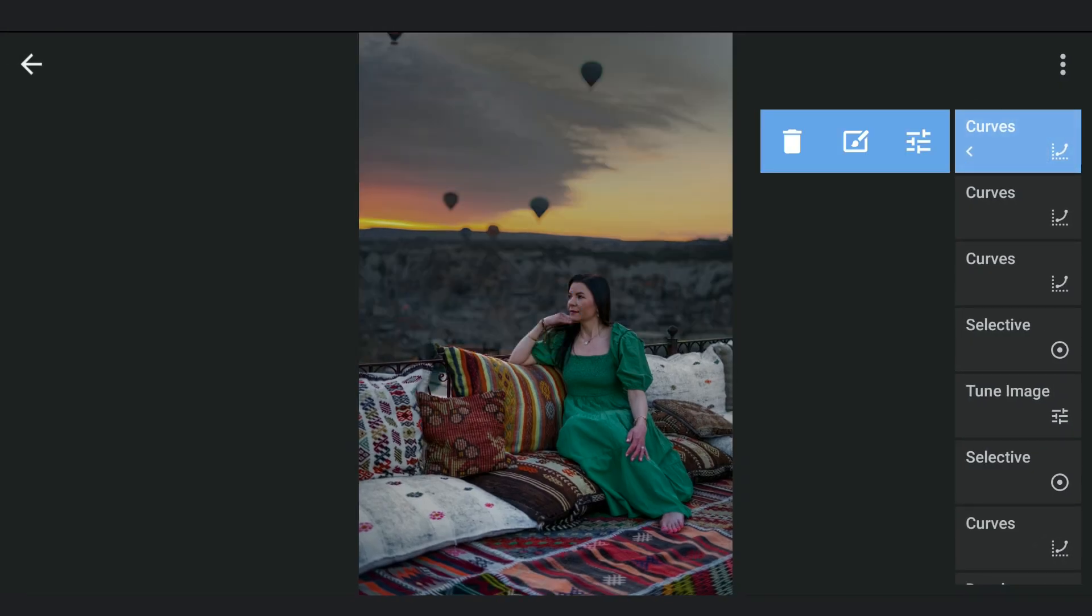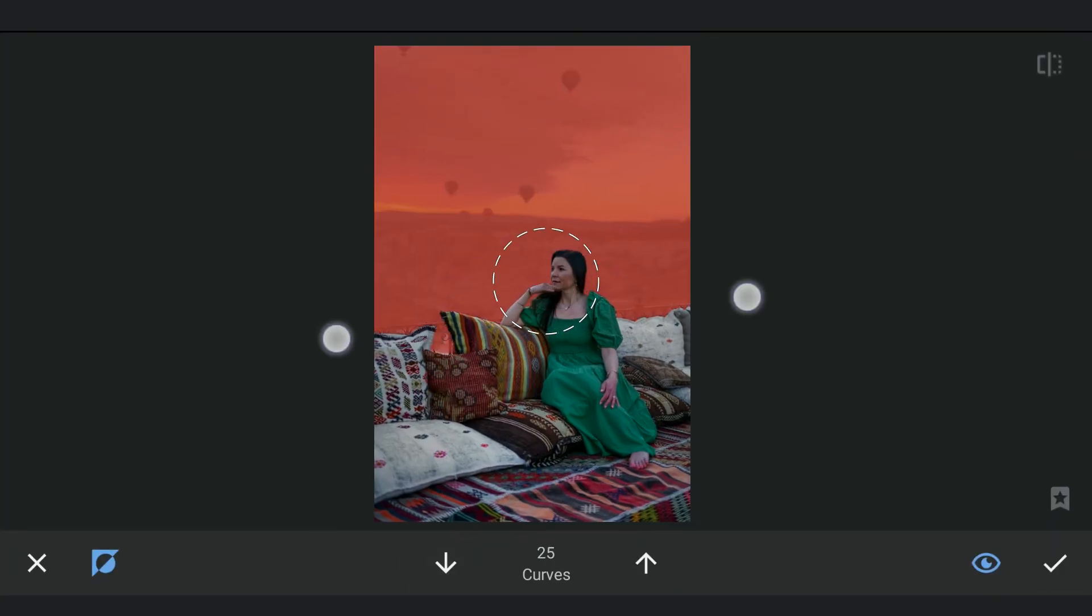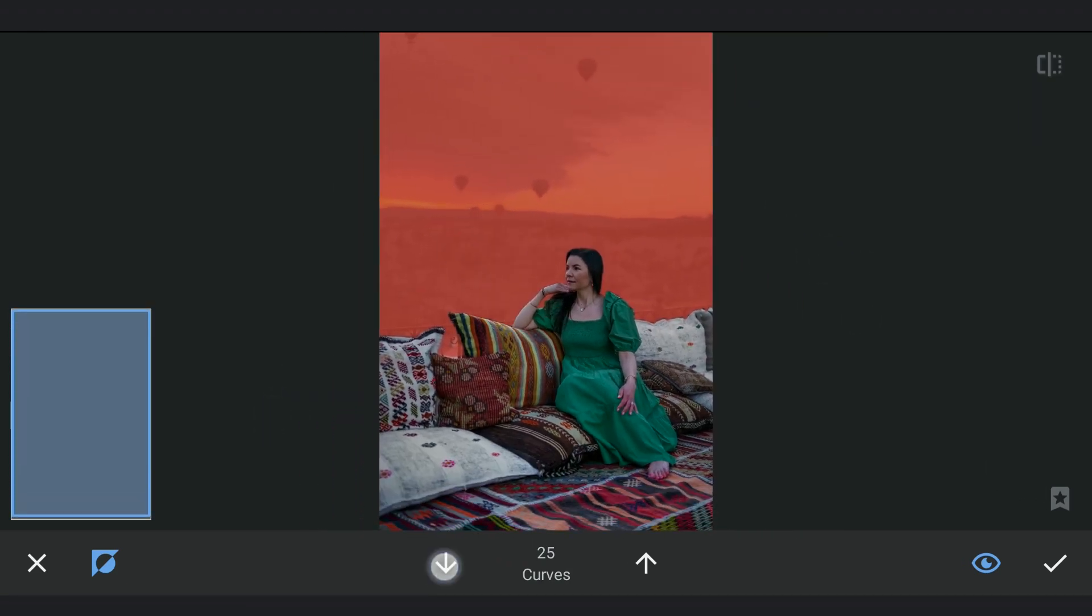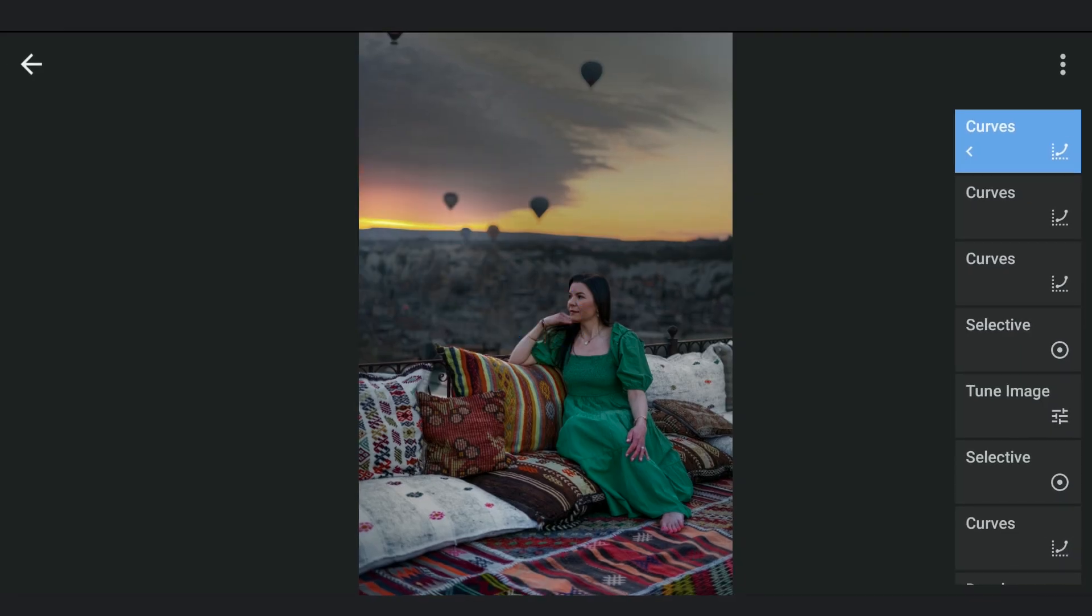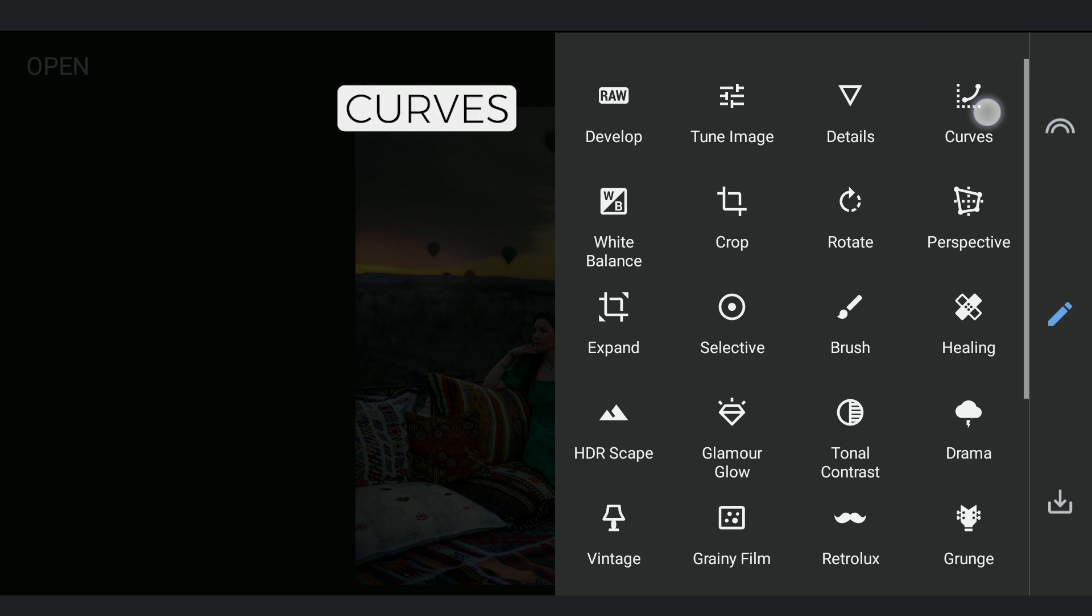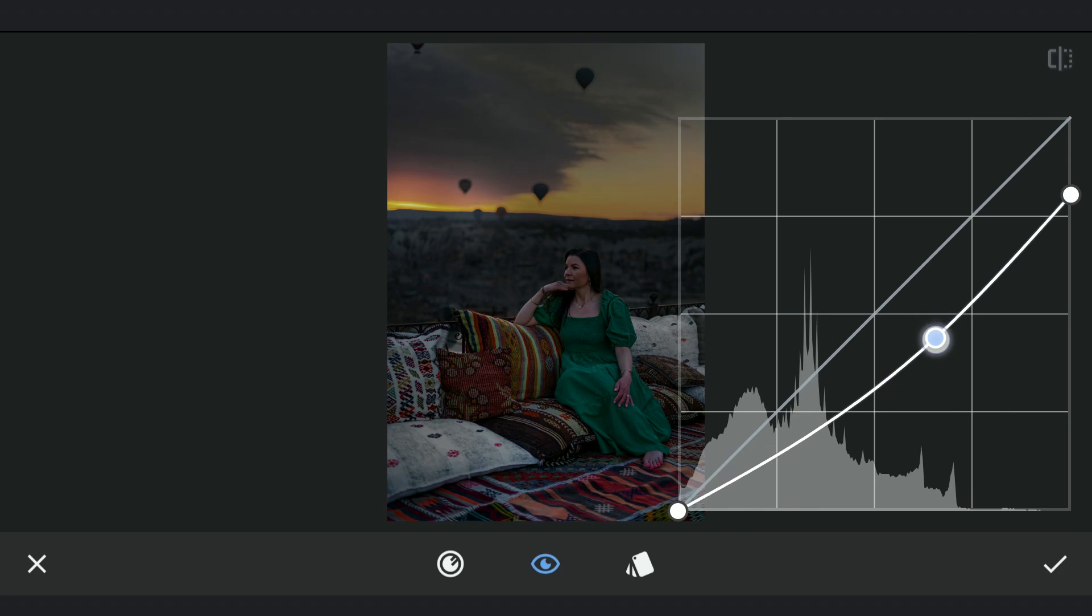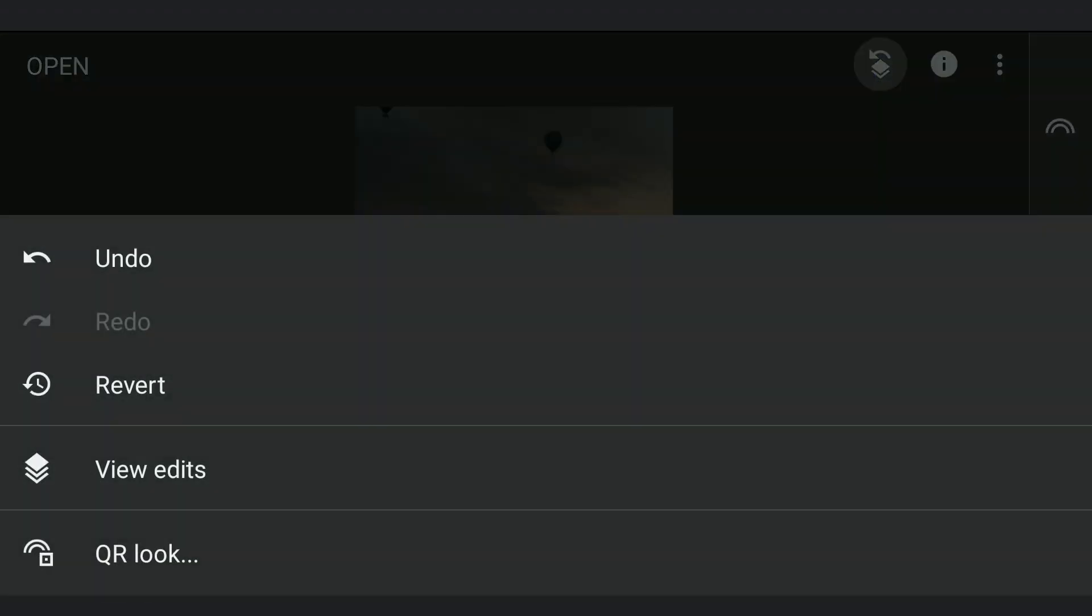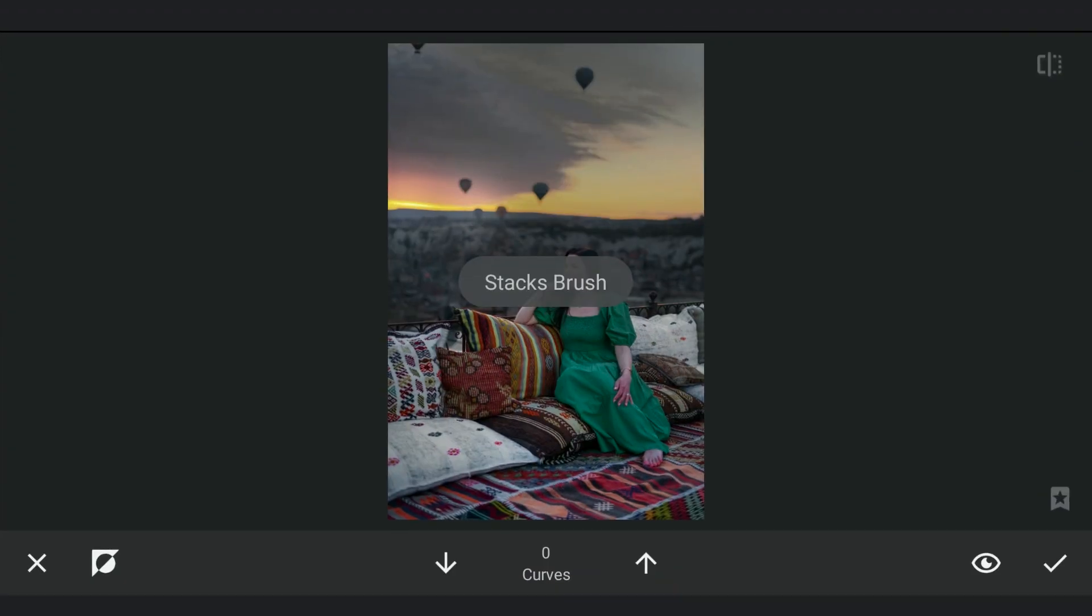Little masking work to get some brightness back on the horizon. Now a different edit with Curves, darkening the overall image. With masking, applying it on the top and bottom parts of the image.